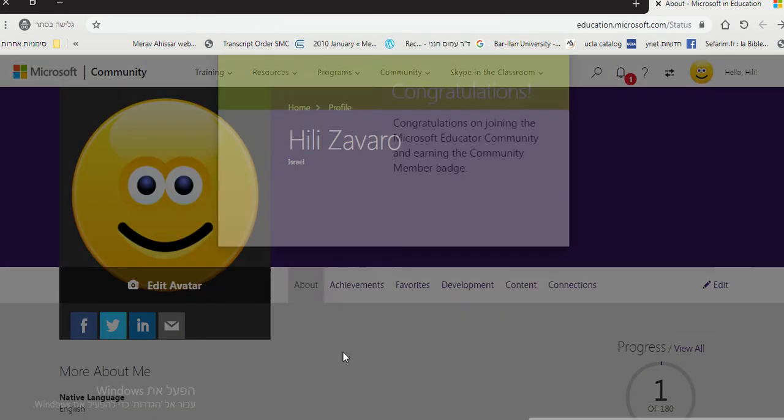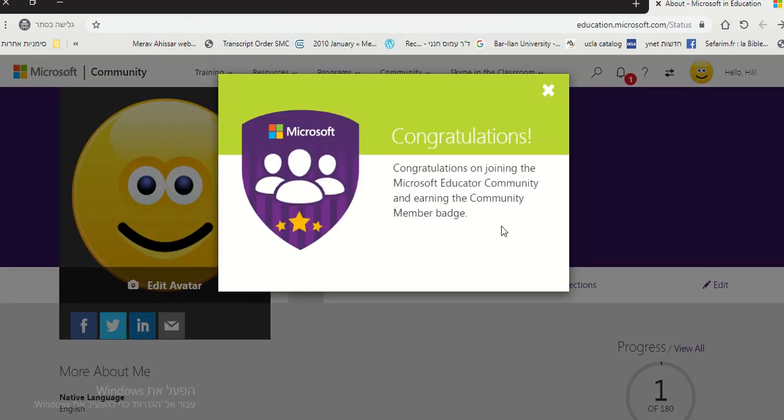And that's it, you're done. You get your first badge. Congratulations on joining the Microsoft Education Community and earning the community member badge.